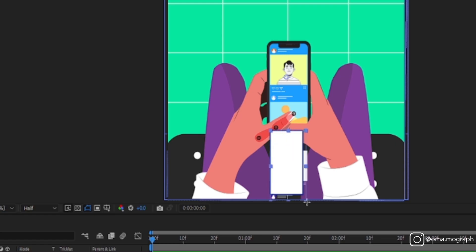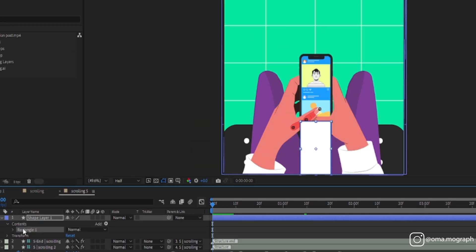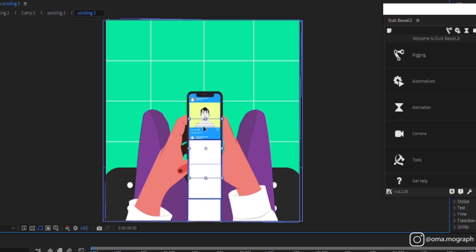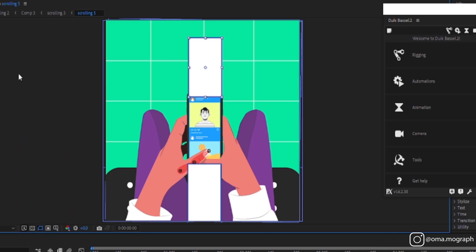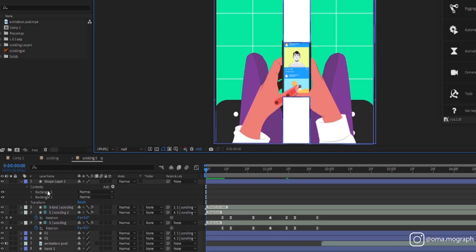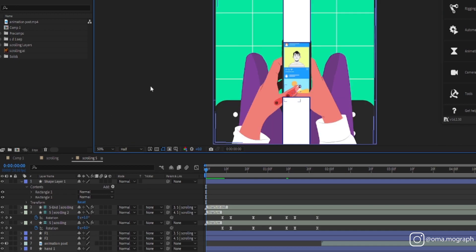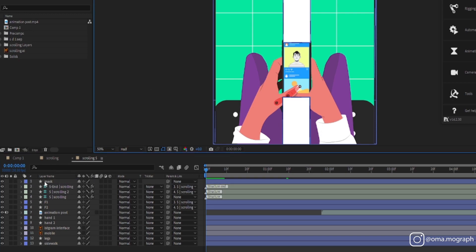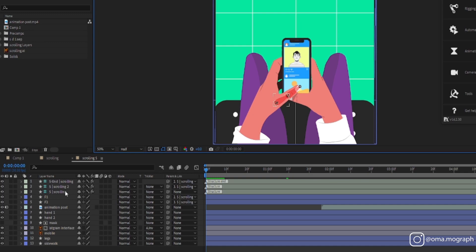We need a mask for Instagram and some keyframes. We need a mask for that feeling of phone scrolling. You can download the project file in the description to practice with us.